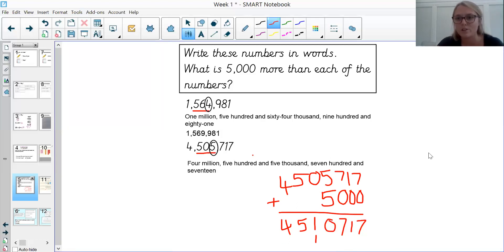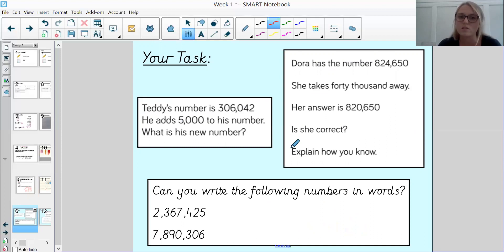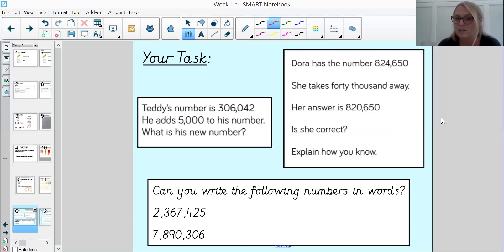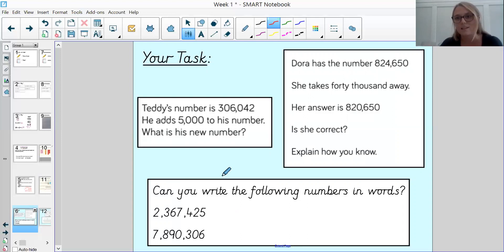Now it's time for you to have a go at a few questions on your own. I'm just going to read through them and then you can pause the screen, have a go, and then come back and we'll go through the answers. The first question says: Teddy's number is 306,042 — he adds 5,000 to his number; what is his new number? The second: Dora has the number 824,650, she takes 40,000 away, her answer is 820,650 — is she correct? Explain how you know. And the last one says: can you write the following numbers in words? I'm not going to read these out for you — say it out loud first and then have a go at writing it yourself. Pause the screen now.